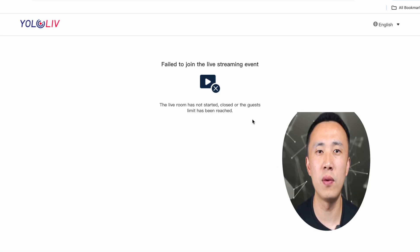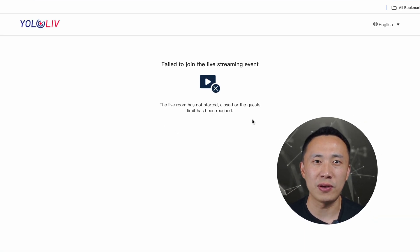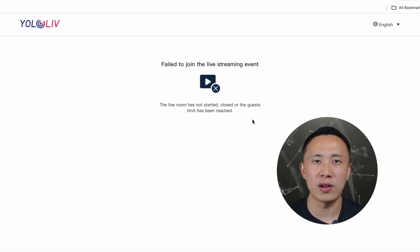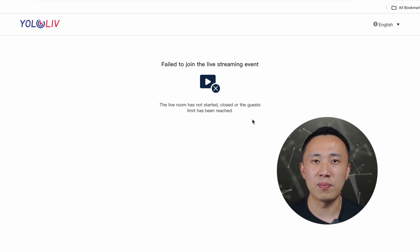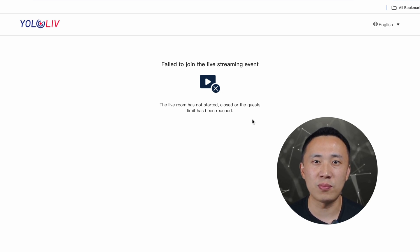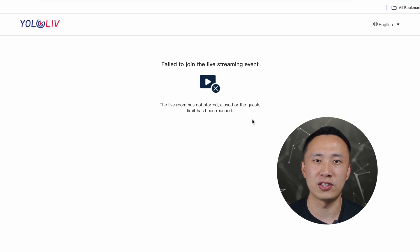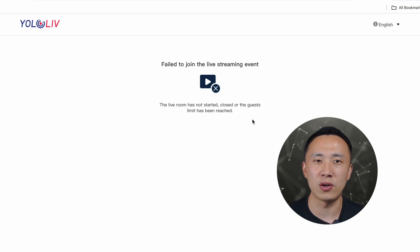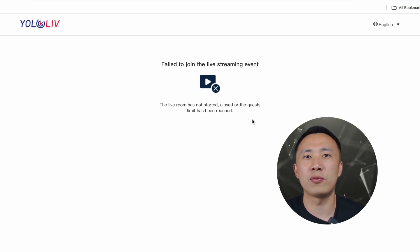The red button in the email serves as the gateway to the live broadcast room. Let's click on Accept Invite. Oops — the screen displays 'Failed to join the live streaming event.' The system prompt states: 'The live room has not started, closed, or the guest's limit has been reached.'